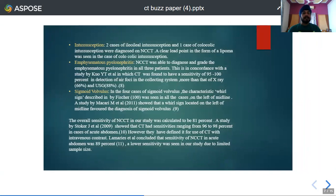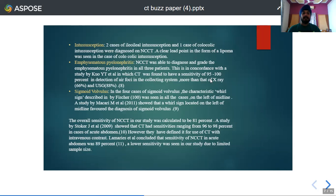Two cases of ileal intussusception and 1 case of colocolic intussusception were seen; in the colocolic intussusception, a lipoma was identified as the lead point. All 3 cases of emphysematous pyelonephritis were successfully diagnosed and graded based on NCCT findings, which was found to be clearly superior to X-ray and ultrasound in detection, grading, and management. In the case of sigmoid volvulus, all 4 cases showed the characteristic whirl sign on the left of the midline on non-contrast scans. The overall sensitivity of NCCT in this study was calculated to be 81%.